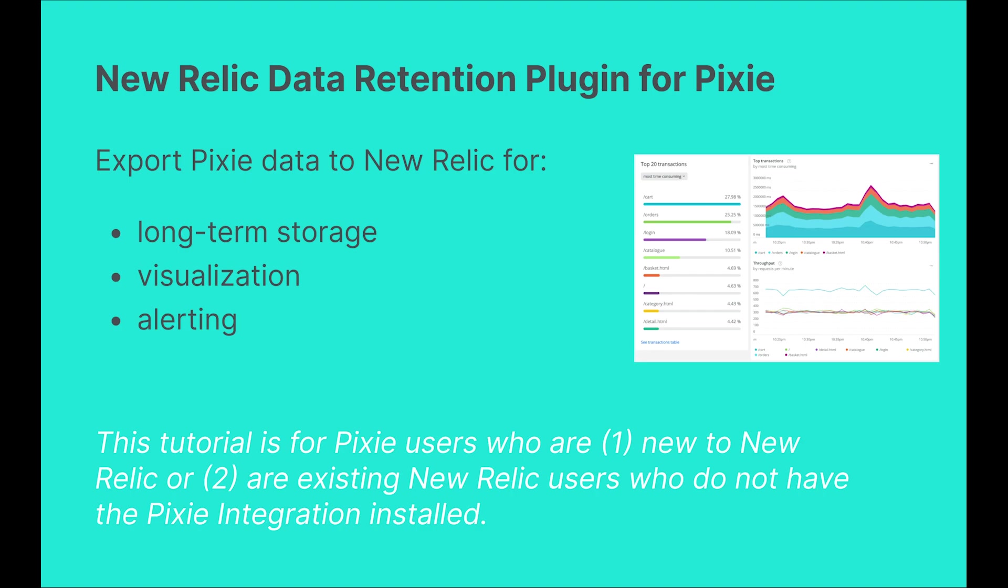Pixie is an open-source observability tool for Kubernetes, so you might wonder why you should use the New Relic Pixie plugin. One of Pixie's unique features is that it collects, stores, and queries all telemetry data locally in your cluster. Retention time depends on the level of traffic in your cluster, but will generally be on the order of hours.